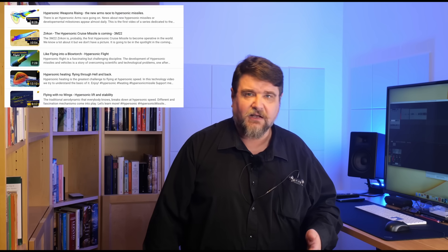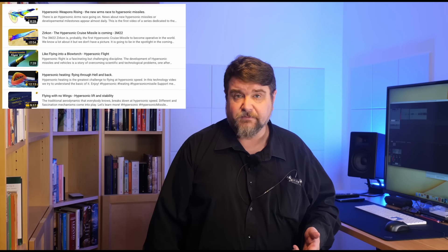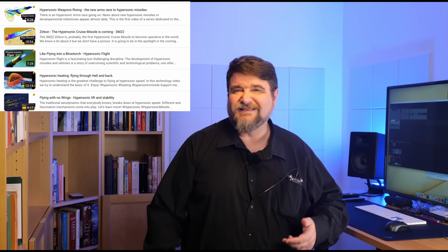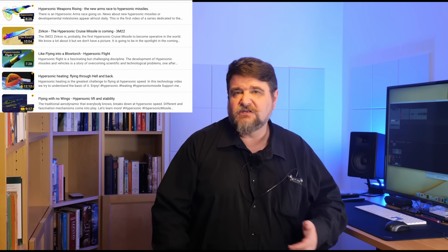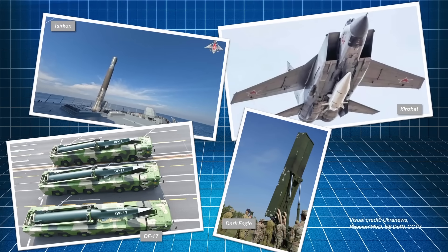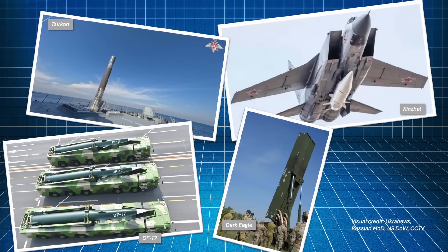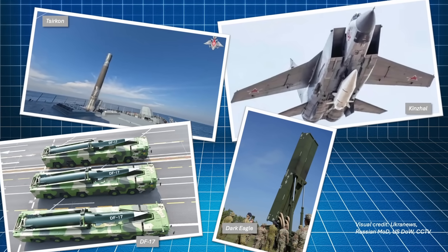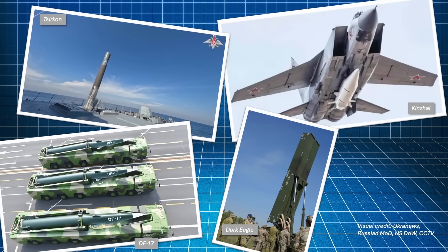On the channel, there is a series dedicated to hypersonic flight and its challenges. It is old, but the physics doesn't change, so you can have a look if you are interested. Here, in this video, we are more interested in understanding why they have been developed and why it is very difficult to defend against.